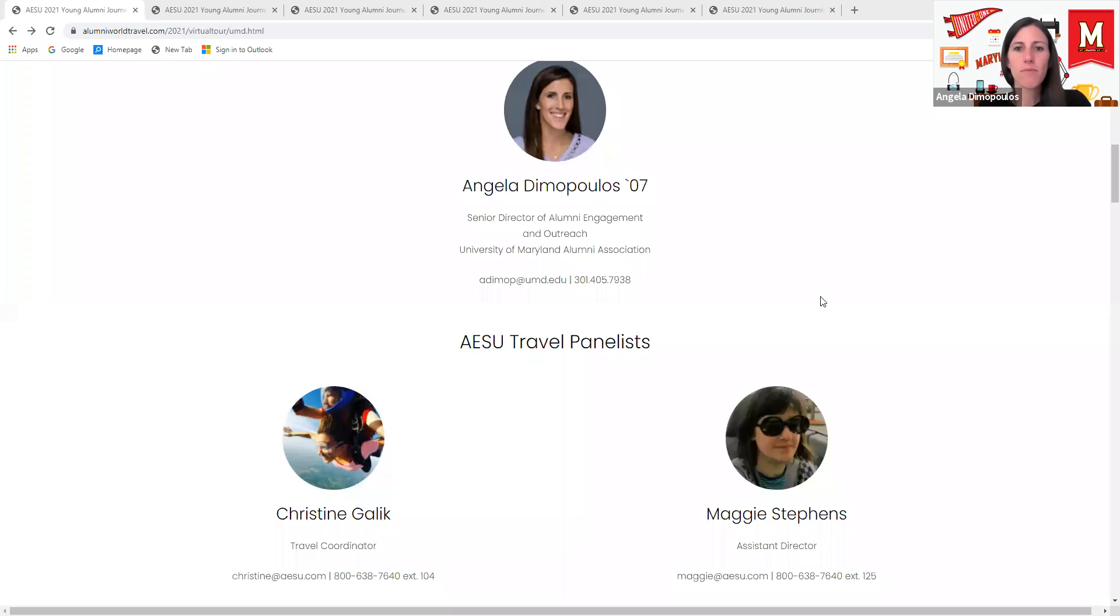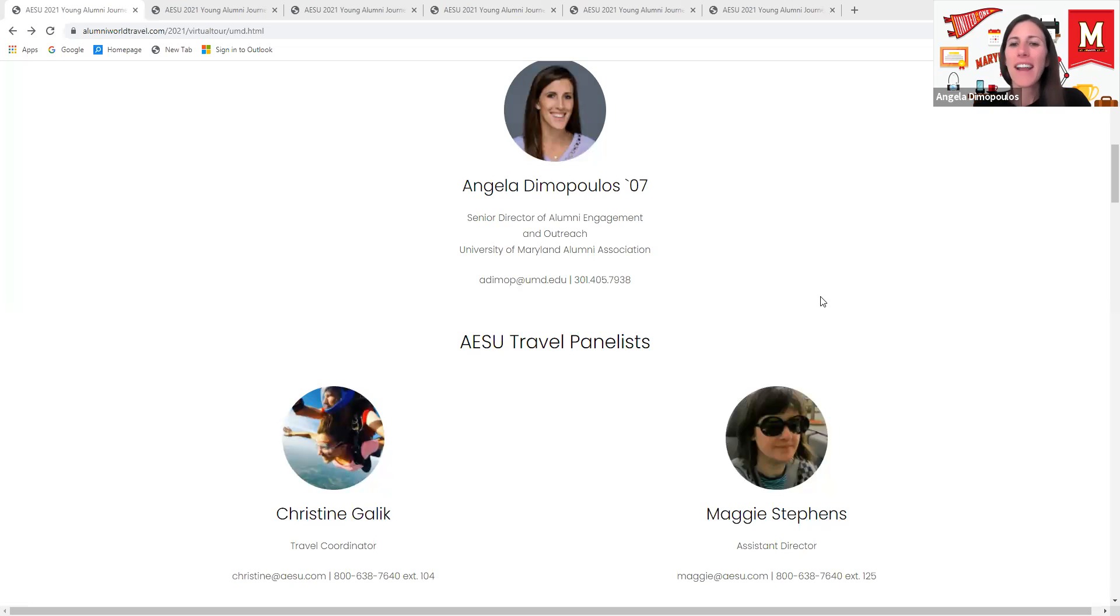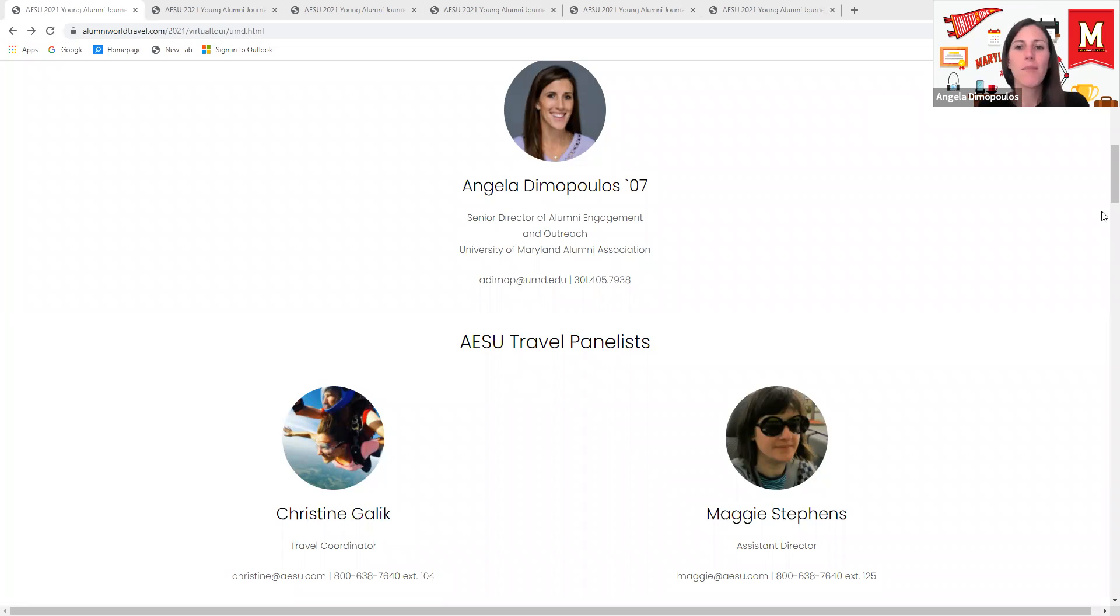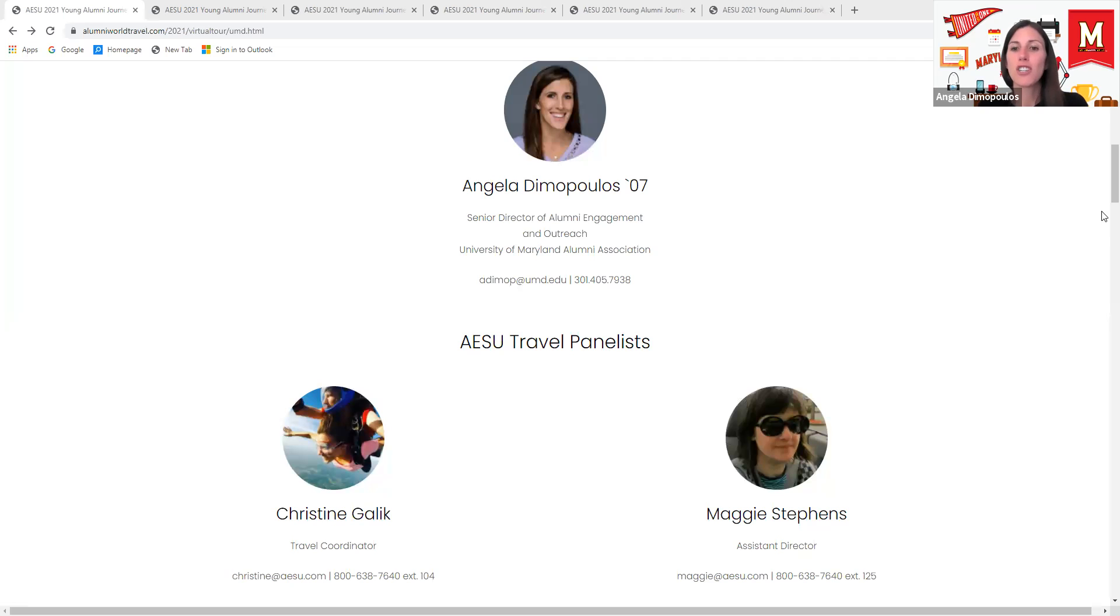AESU with AESU. My name is Angela Dimopoulos. I'm the Senior Director of Alumni Engagement and Outreach with the University of Maryland Alumni Association. The Alumni Association partners with AESU to offer trips to our alumni as a way to stay connected and engaged. At the end of our program, we will be raffling off several giveaways.